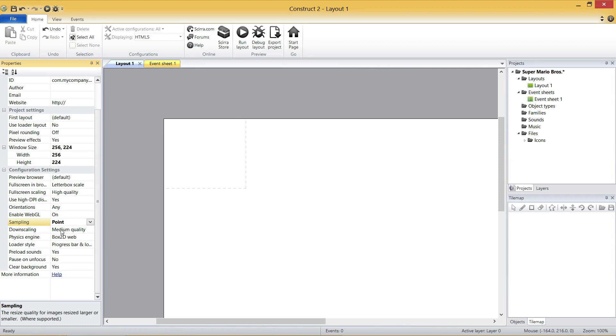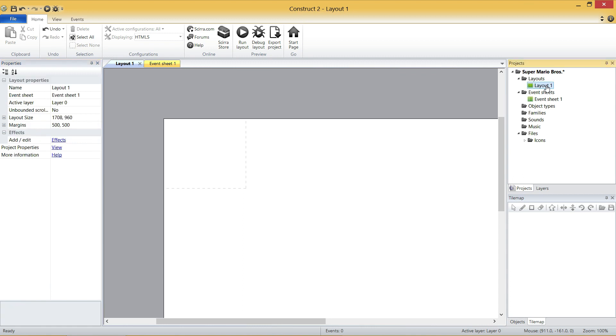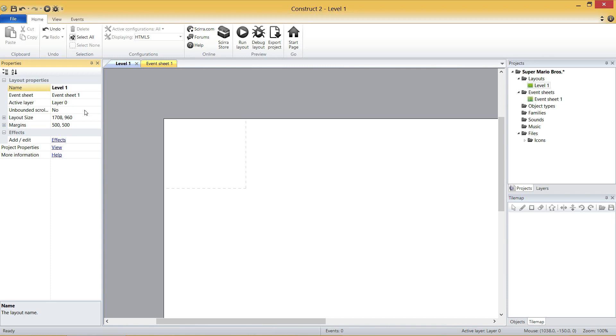Now let's set up our layout. This is going to be pretty quick. So come up here on the right and click on Layout 1. And first of all, let's name it Level 1. Pretty straightforward, eh?